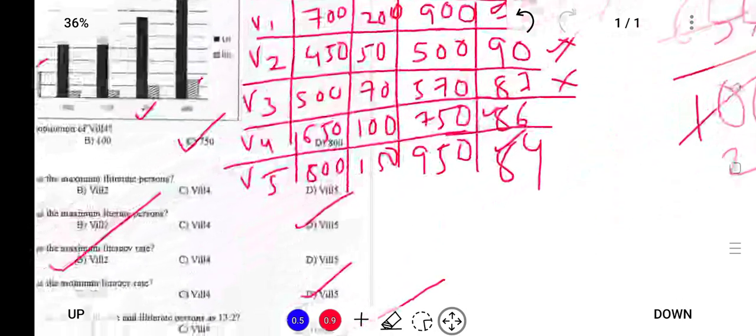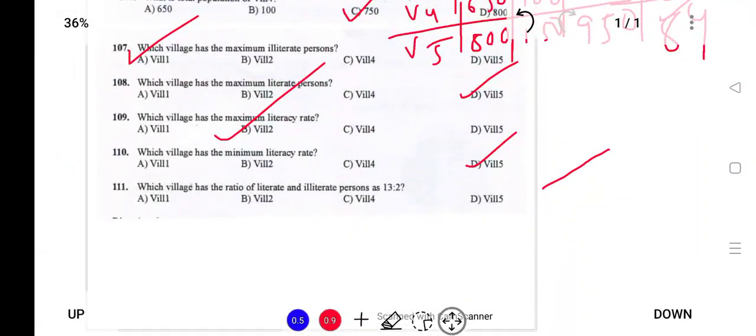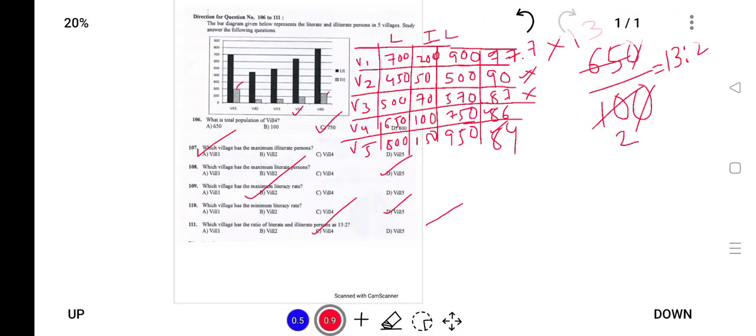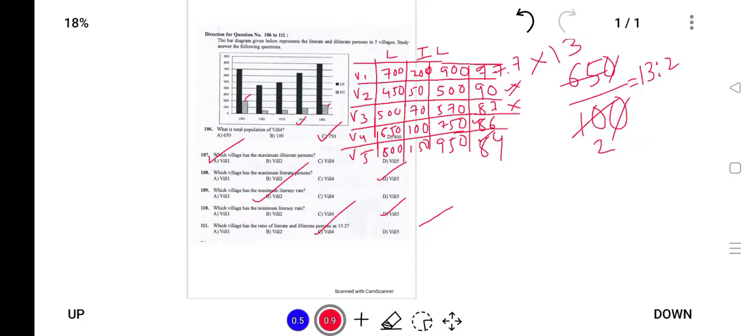I hope you understood this. You can take a look at the table and try it yourself. With this, the bar graph question has come to an end. Be prepared — questions like this will come in the exam. All the best! I'll be continuing with the rest of the portion in the coming videos. Thank you for watching and have a great time.